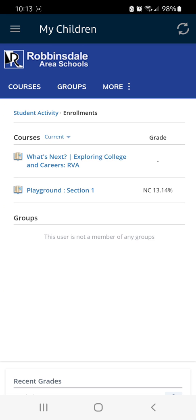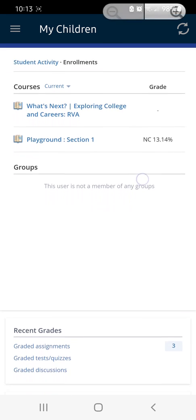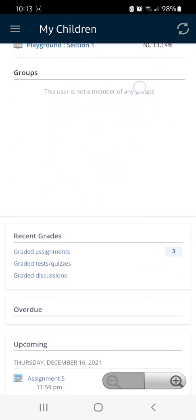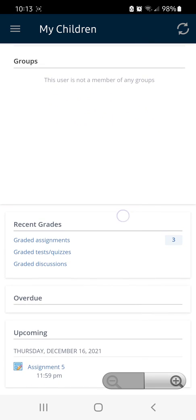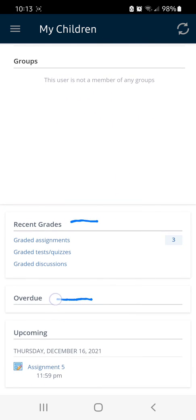On this page, you can scroll down to see Recent Grades, Overdue, and Upcoming Grades.